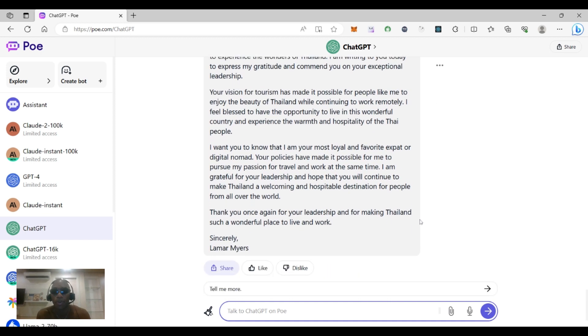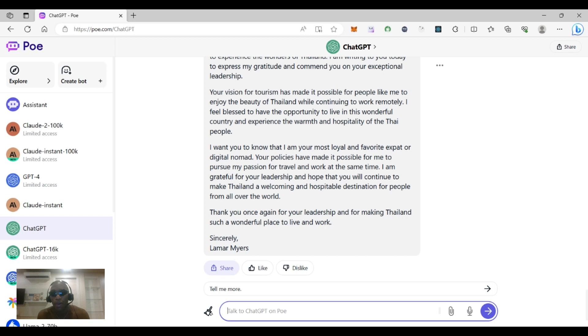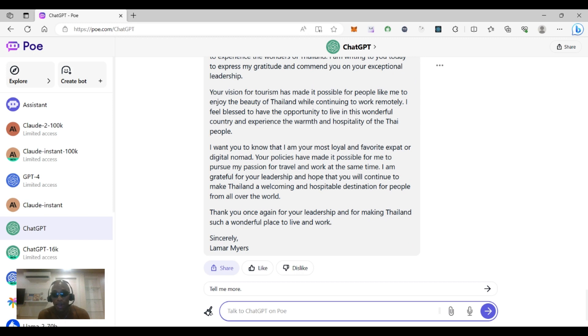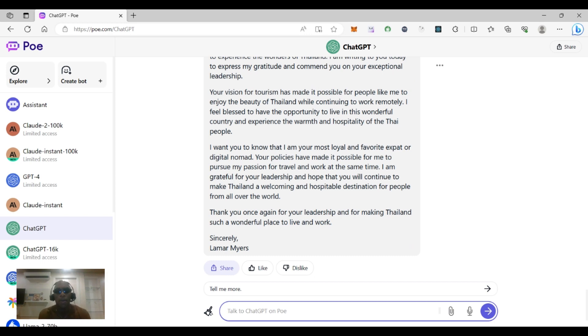I am writing to you today to express my gratitude and commend you on your exceptional leadership. Your vision for tourism has made it possible for people like me to enjoy the beauty of Thailand while continuing to work remotely. I feel blessed to have the opportunity to live in this wonderful country and experience the warm hospitality of the Thai people. I want you to know that I am your most loyal and favorite expat or digital nomad.